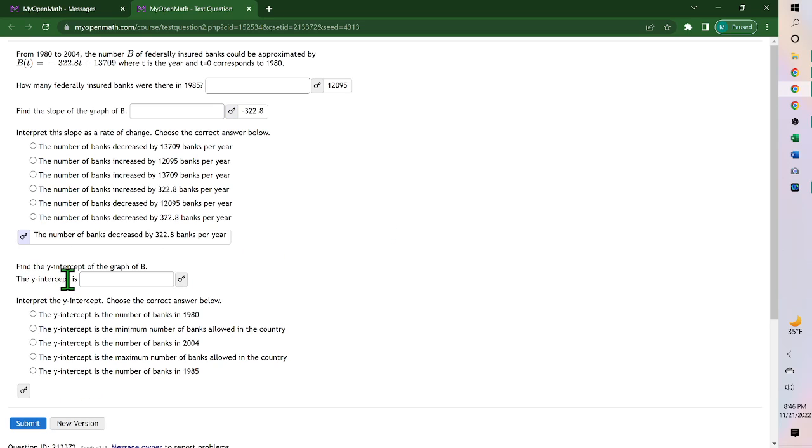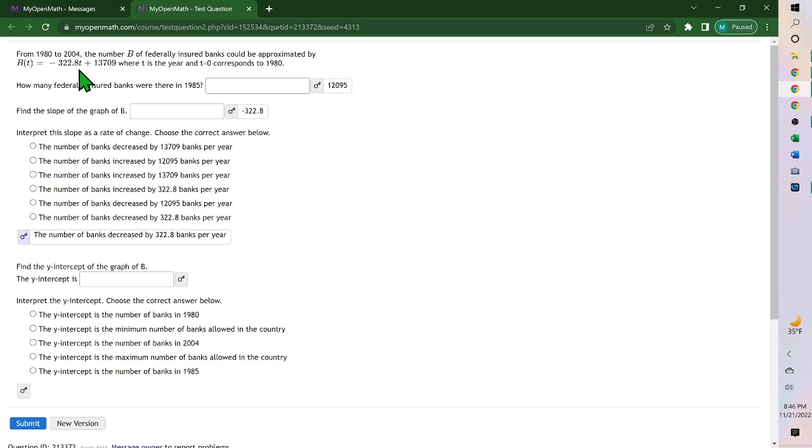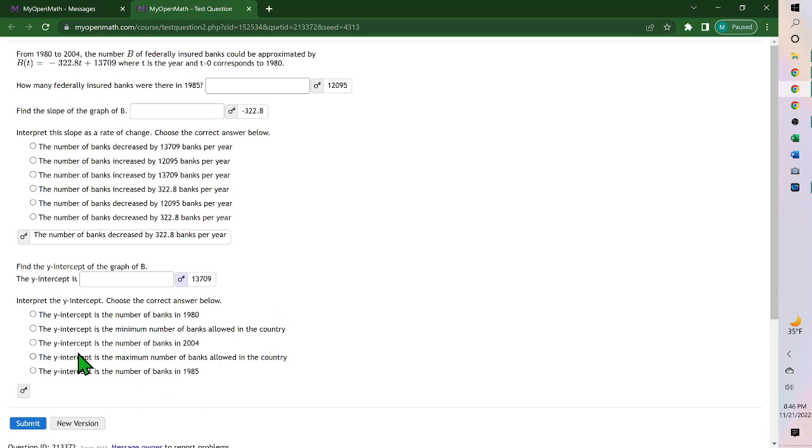Find the y-intercept. The y-intercept from your equation is the one that doesn't have a variable. If you plug 0 in for T, that's the value you would get as your y-intercept. And so it's 13,709.